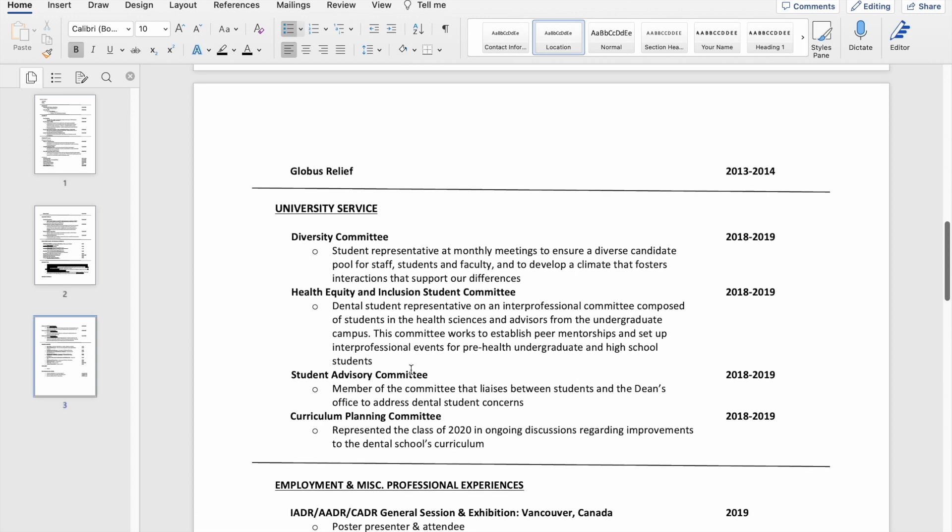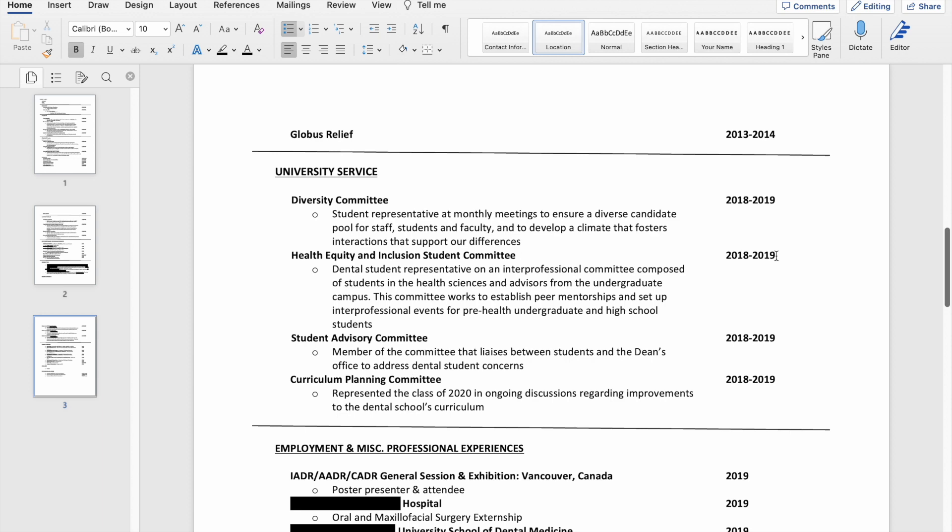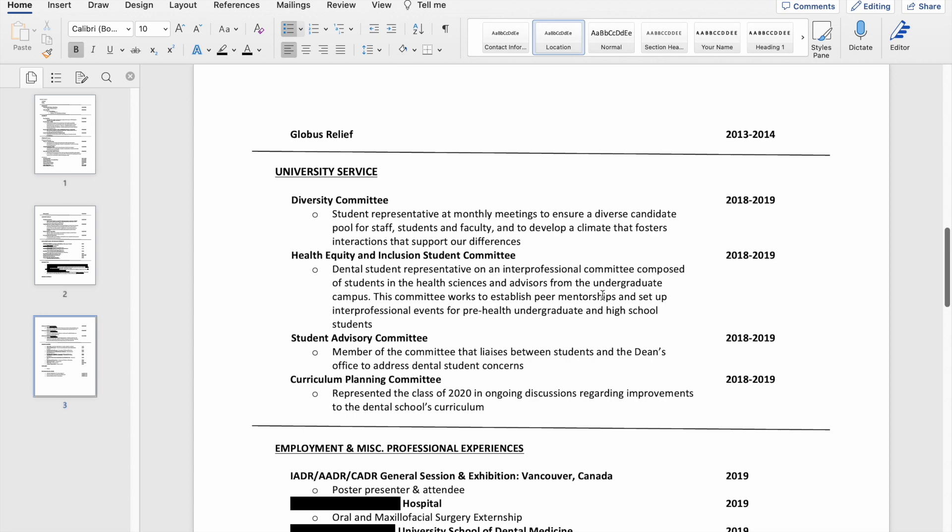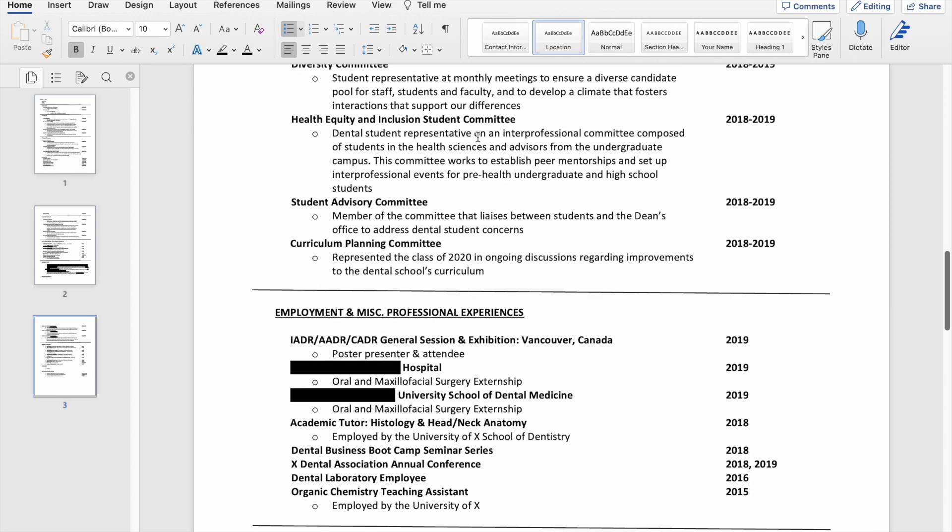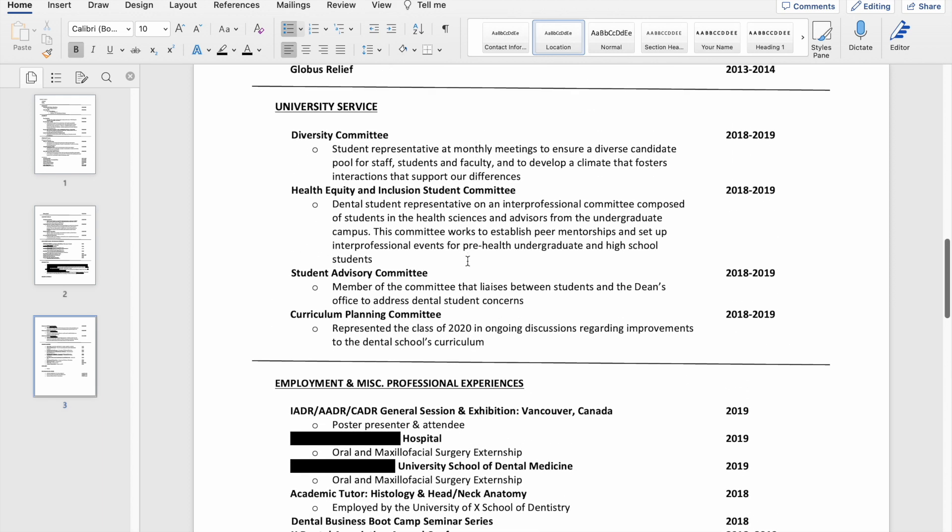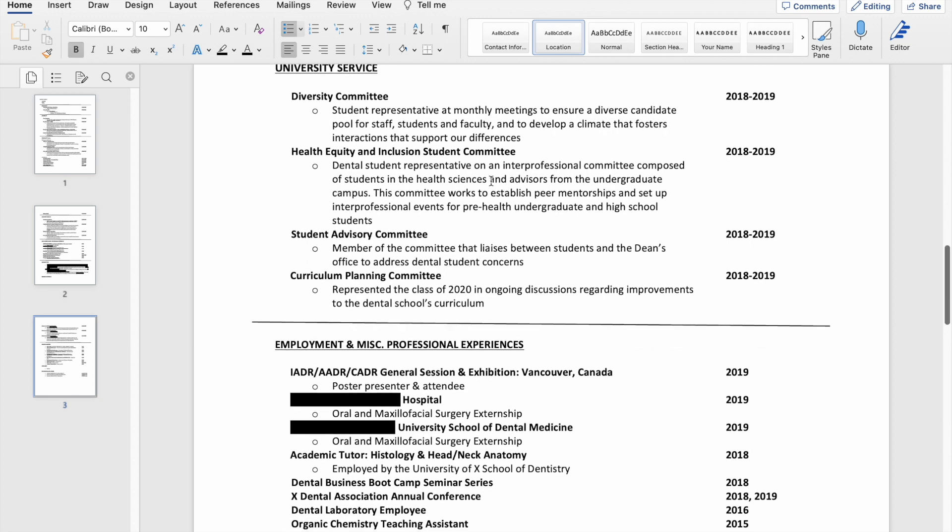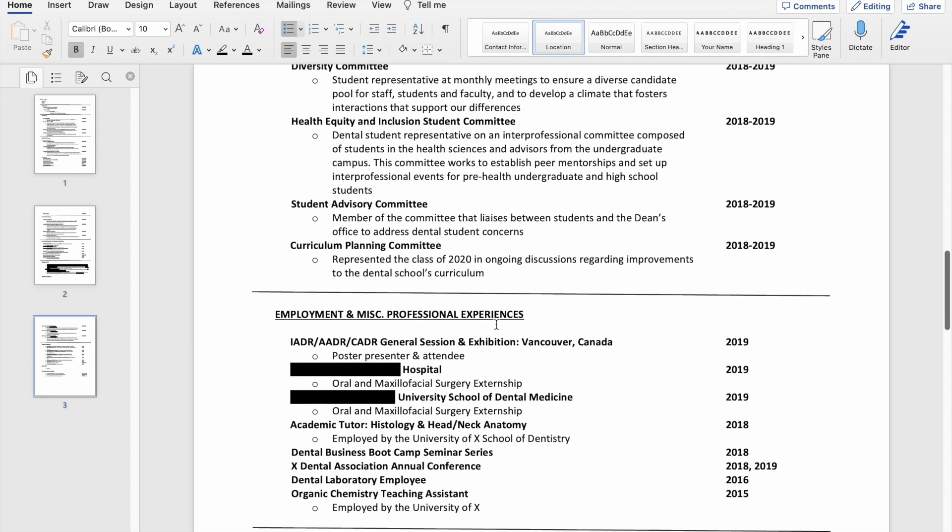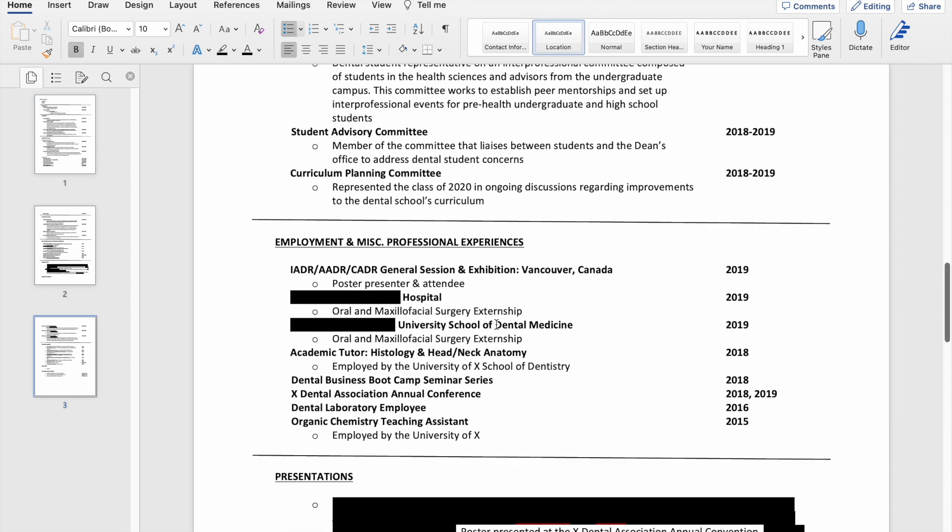These are just the committees that I was on during this one year in 2018. And then I obviously put in a little description of what the committee does essentially.